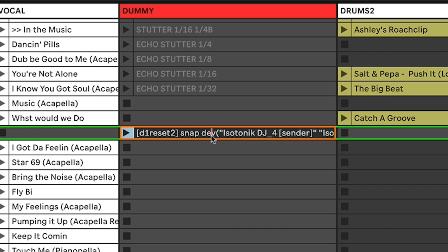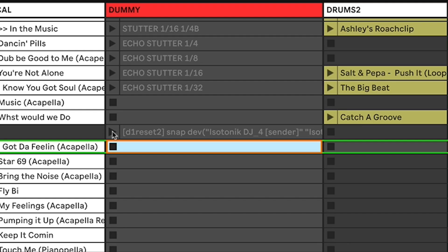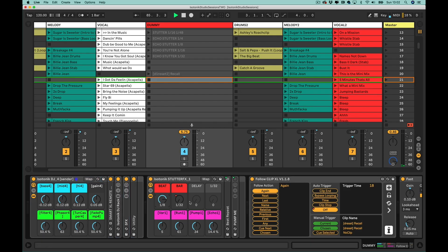I'm looking at the devices, it's also going to snap the volume etc., but I want to look at Isotonic DJ Sender bracket 4 and the Isotonic Stutter FX1 track. I just need to check that everything is at the point where I want it to return to. If I launch that snap clip, you'll notice it immediately changes to a recall clip. And now whatever I do to my parameters, a simple click of that will reset everything back to how it was at my store point.